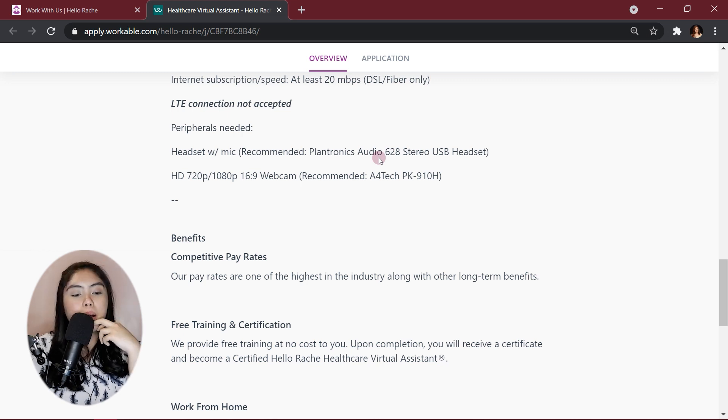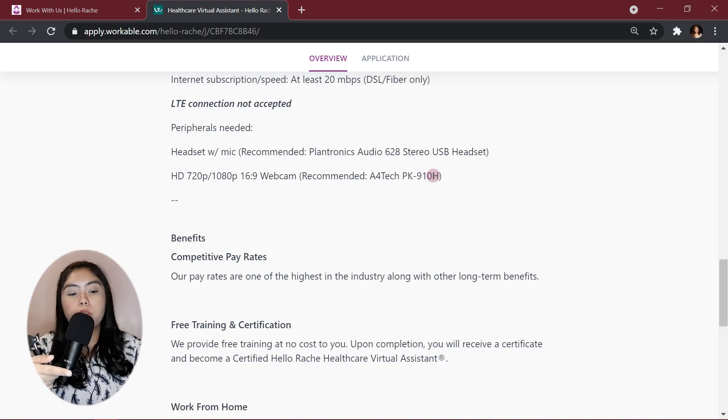And also for the webcam, previously, they recommended the Logitech C920. I got the C922. I also have a review about that. I'll post it here. But now they changed it to A4TEC PK910. But, I think it would suffice. Not really. I use this camera for, like, streaming. So, this is kind of like HD.